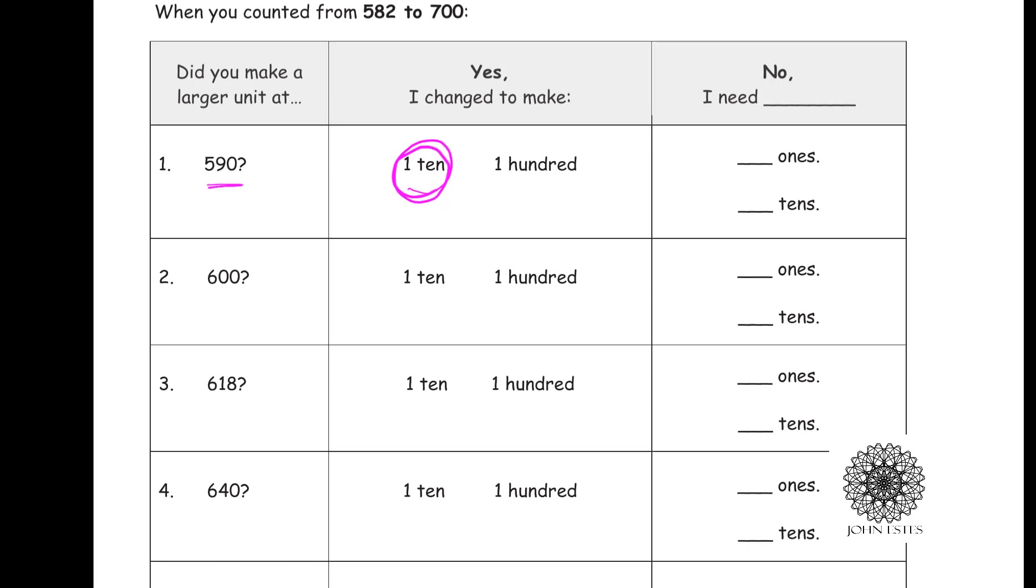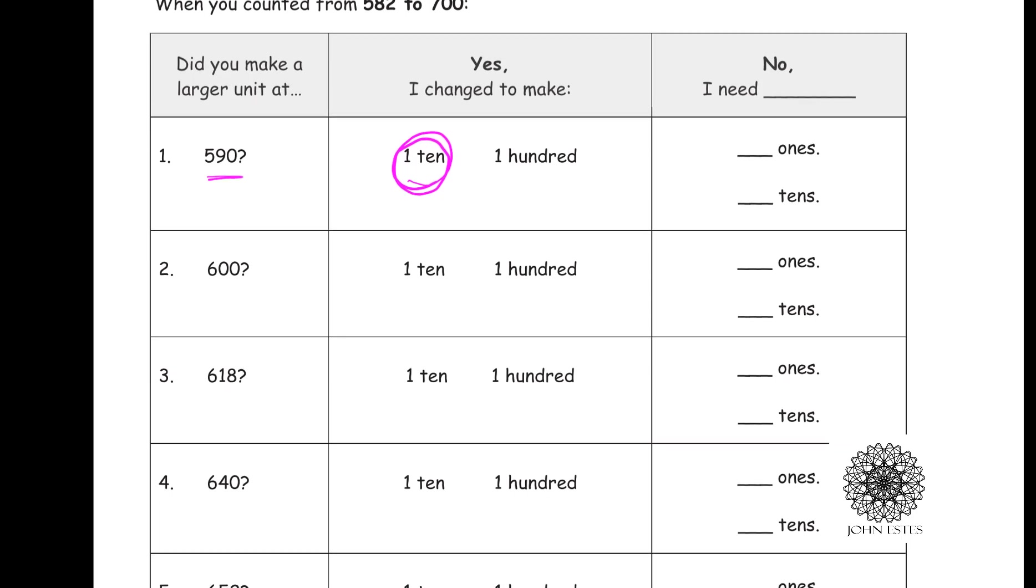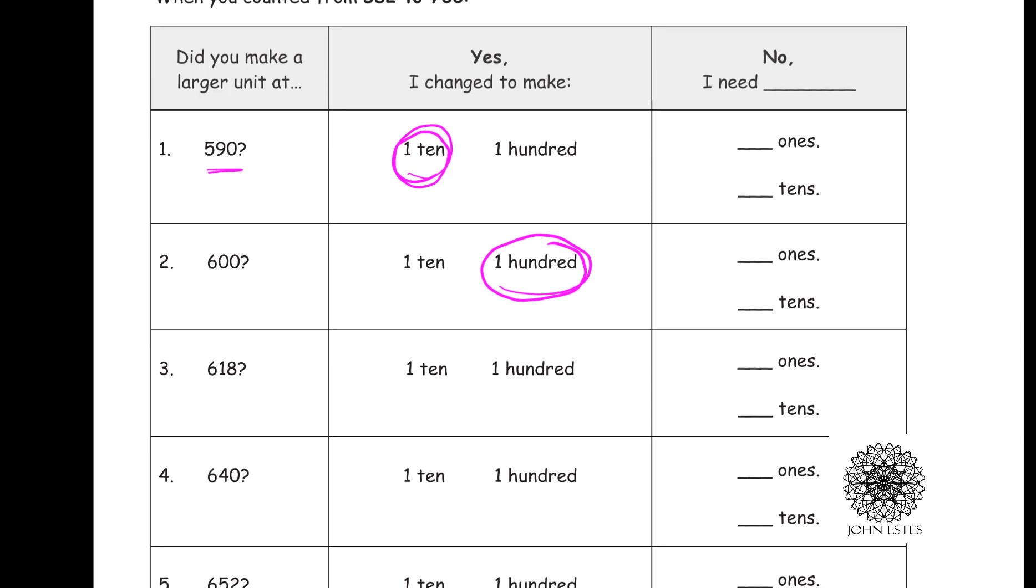Okay, what about when you got to 600? When you got to the number 600, did you trade in anything? Yes, to get to 600, we traded in six dimes to get one of our dollar coins, so I traded from tens to hundreds.